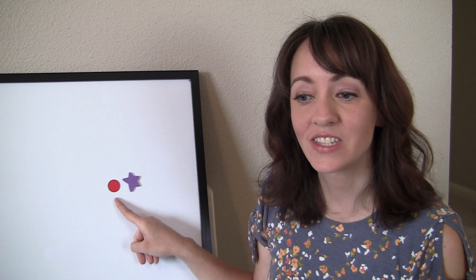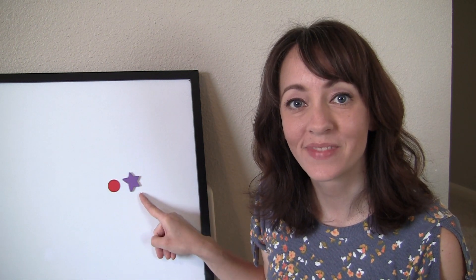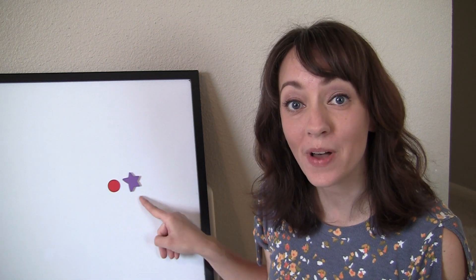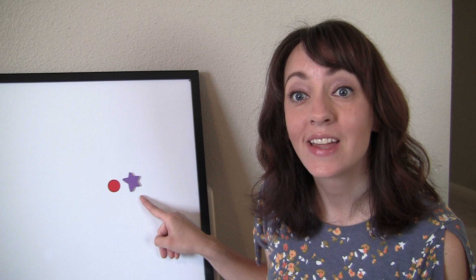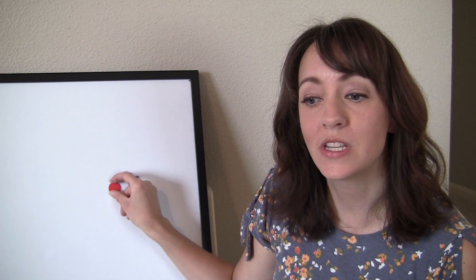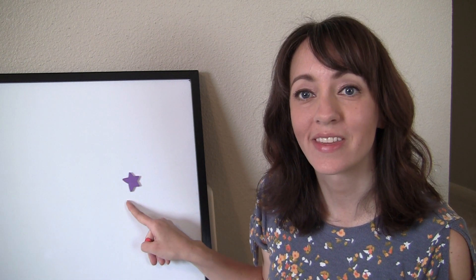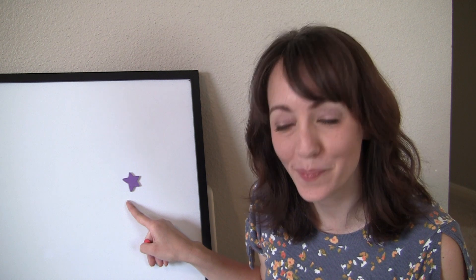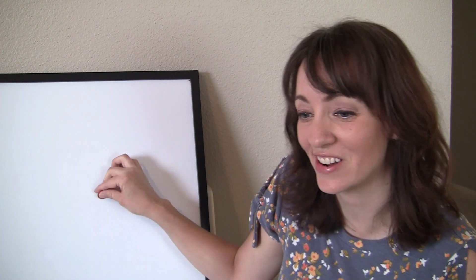Let's do the word football. Say football. Now say football, but don't say foot. You're left with ball. Very good.